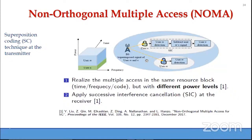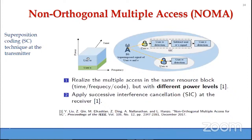In NOMA, two users share the same resource. This is done using superposition coding at the transmitter and successive interference cancellation (SIC) at the receiver. In the downlink, the base station uses low power for the nearby user (better channel) and higher transmit power for the far-away user. The nearby user first detects the other user's signal (which is at high power), subtracts it, then detects its own signal — this is SIC.